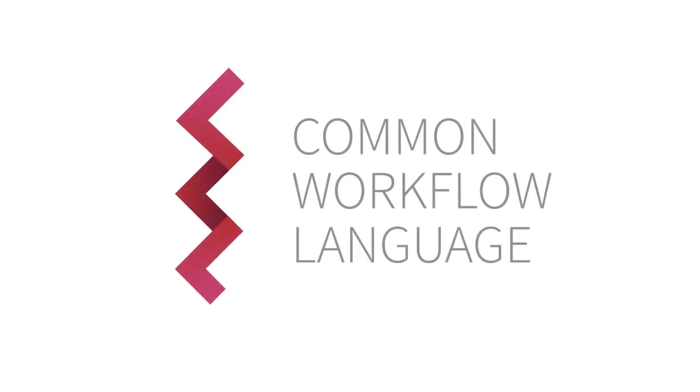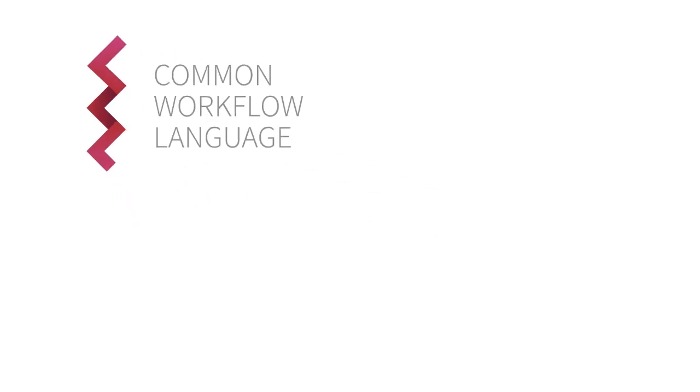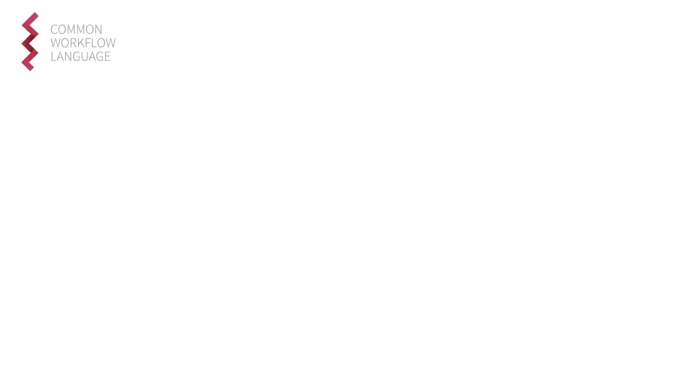And so the Common Workflow Language project was created, an open standard designed to express workflows and their tooling in groups of YAML restricted text files.